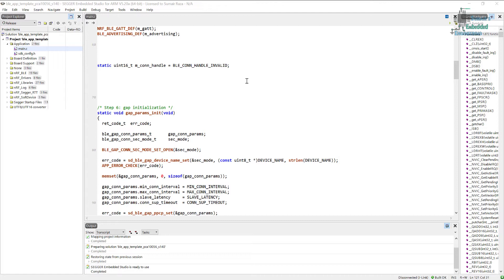Right now we will start writing the services. So first of all we need to create a function and in that function we will initialize the query writer module. And once we initialize it, we will just add a handler for the query writer module and it's enough for the service initialization.